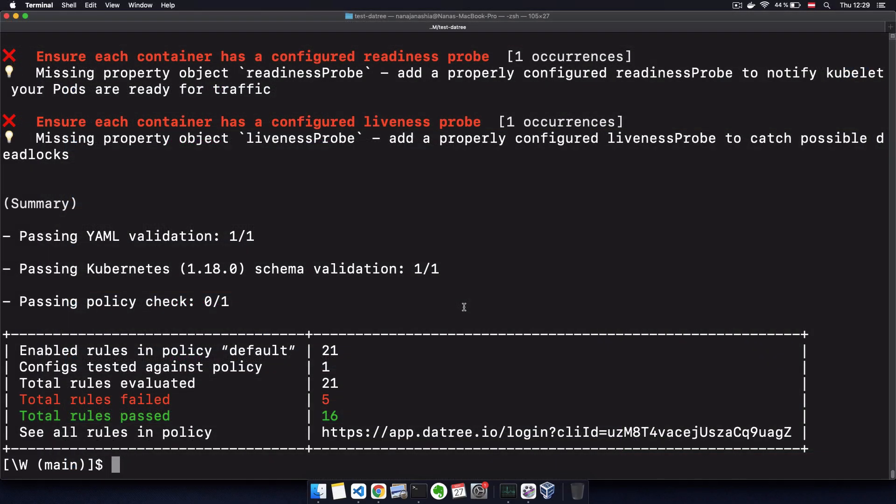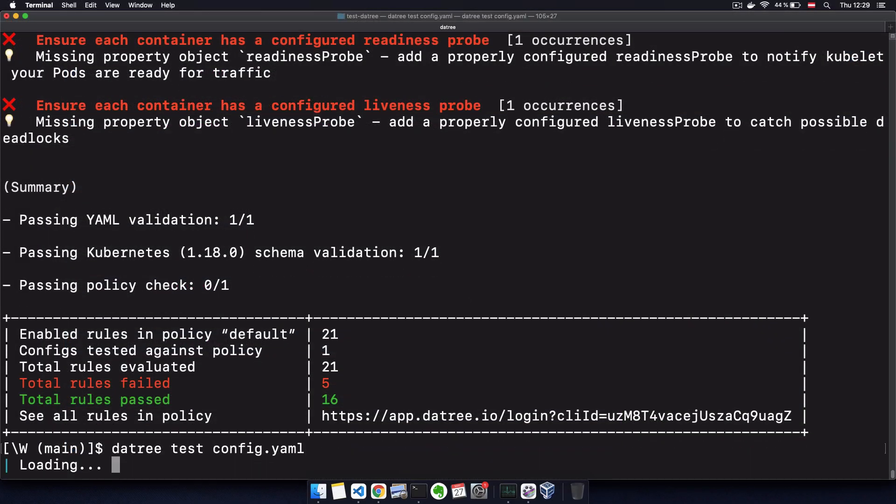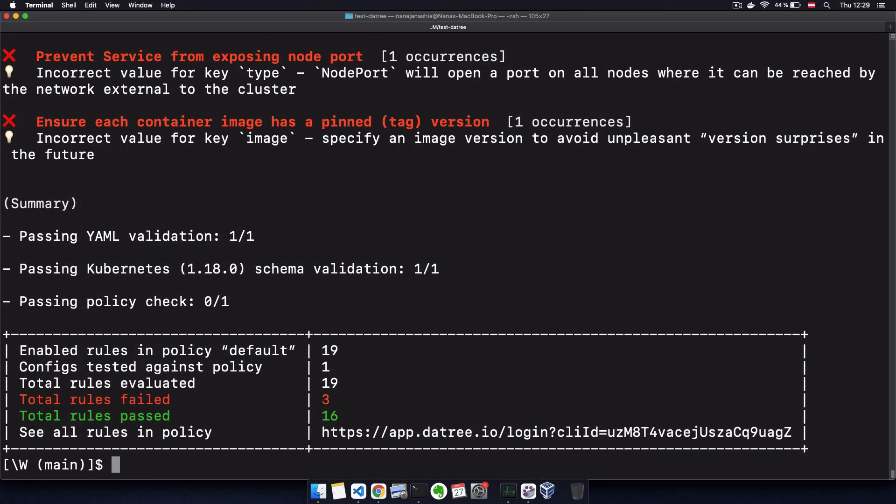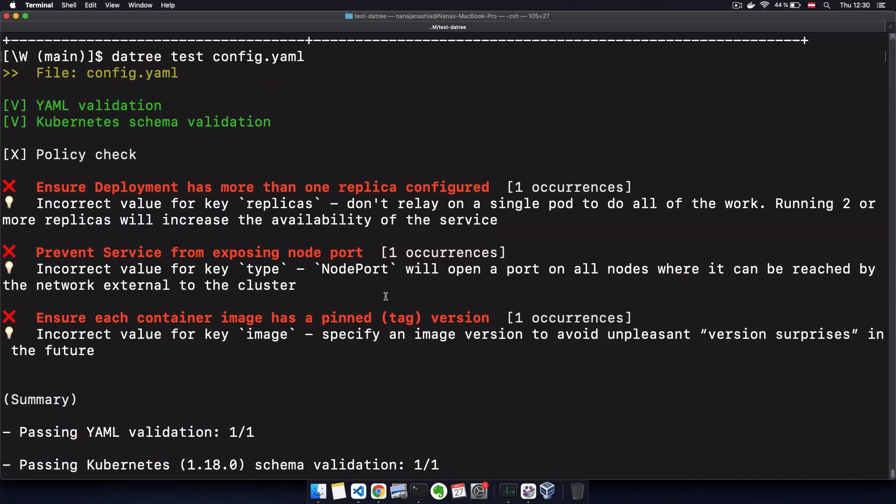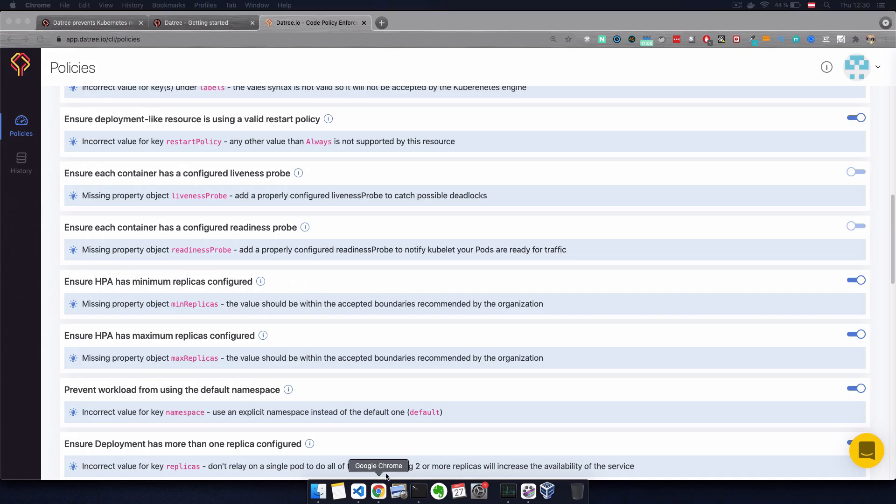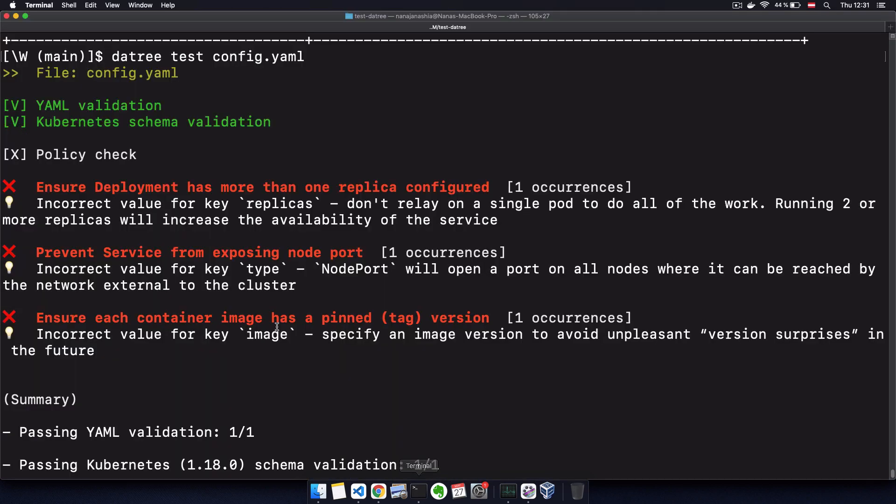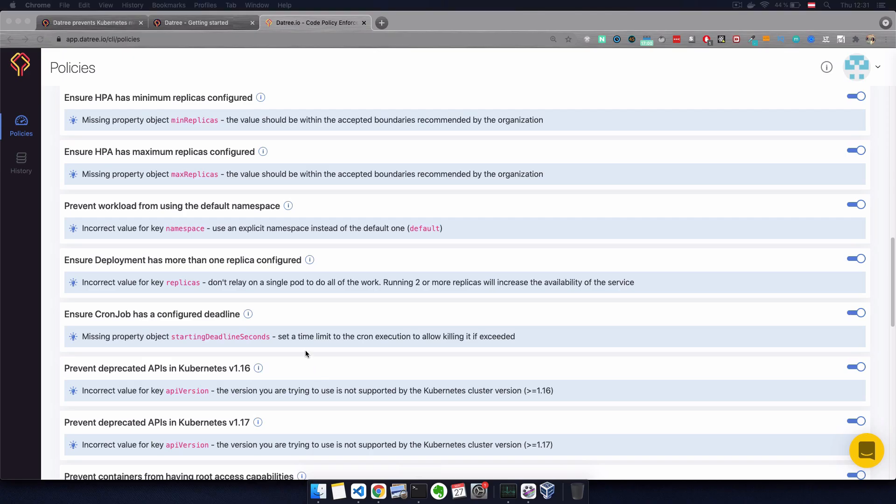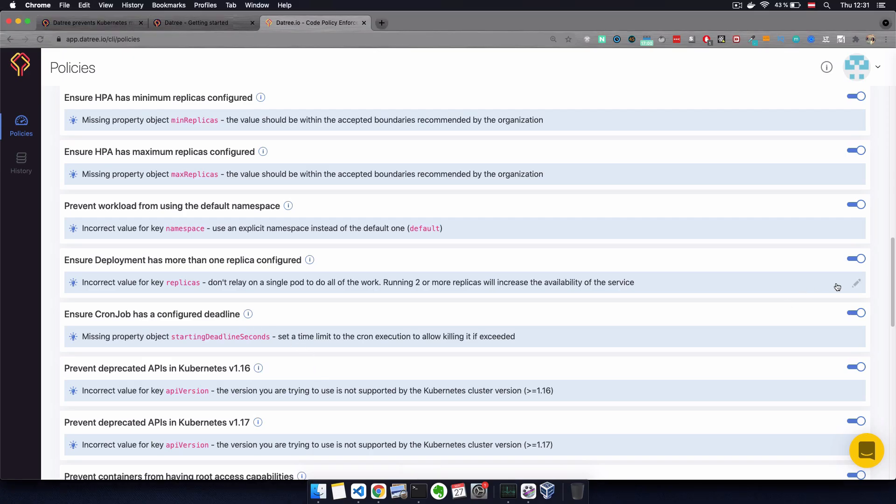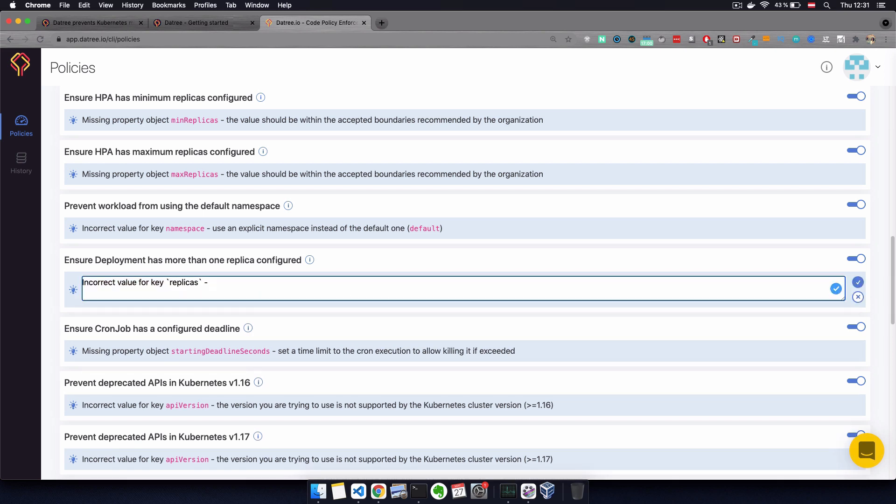So now if I run the check again, we see that those two are not marked as issues anymore. We can also change the text of the message that is displayed in the issue whenever the policy is violated. So this will be additional information for the developers whenever they violate this policy.